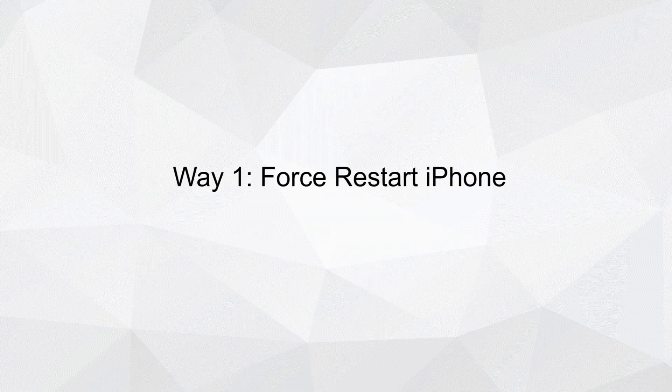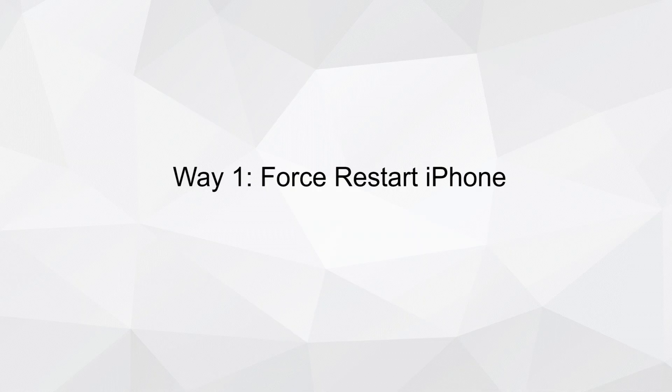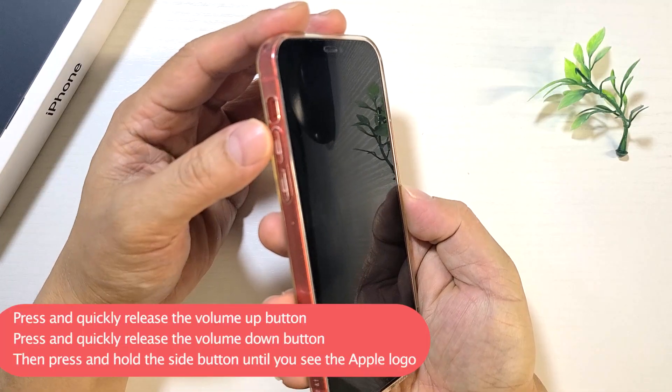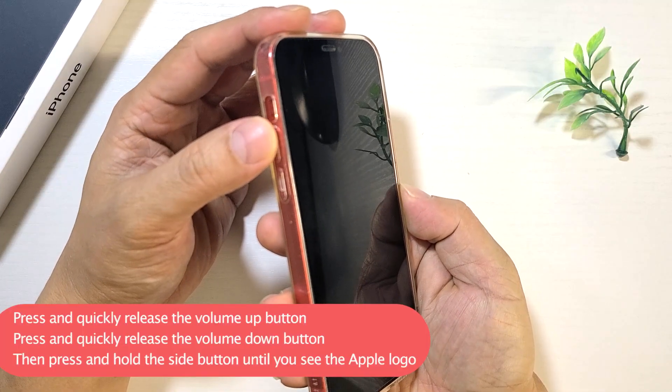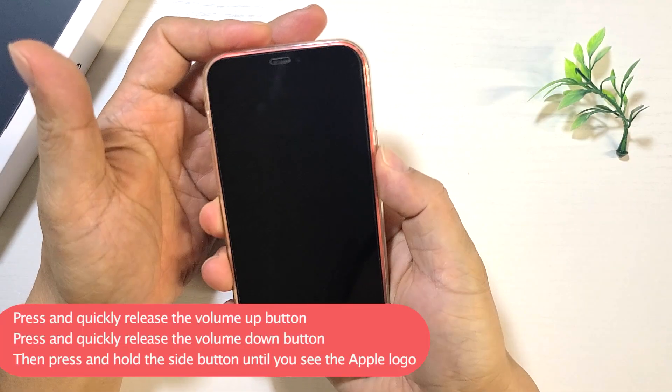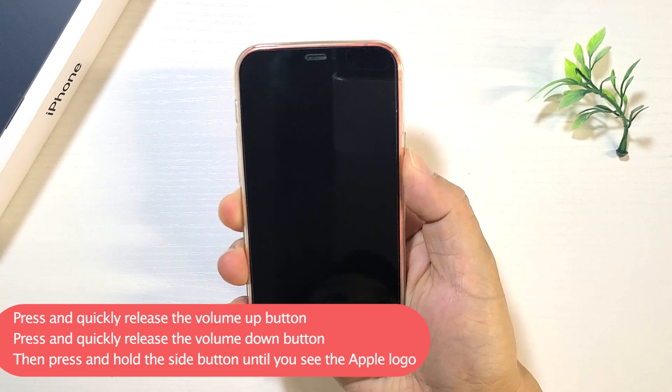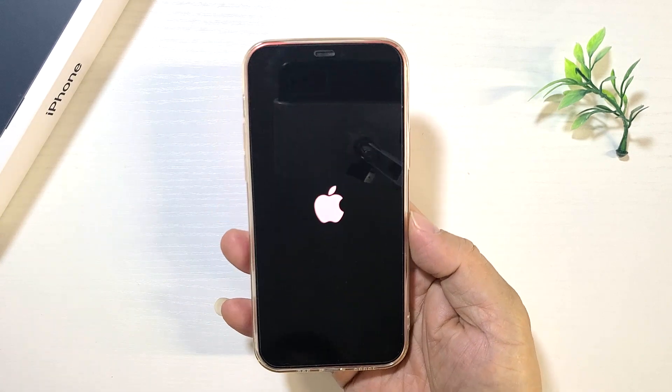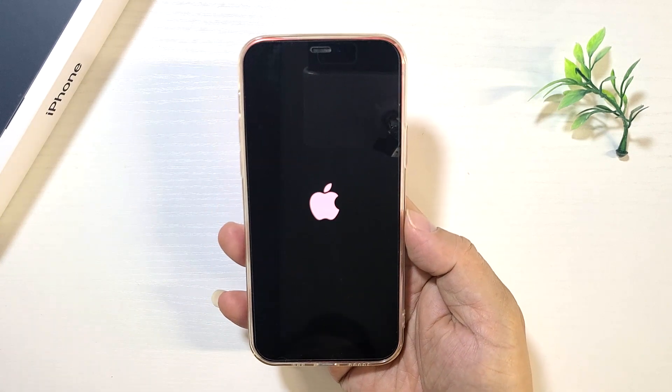Way 1: Force Restart iPhone. Press and quickly release the volume up button, then press and quickly release the volume down button. Then press and hold the side button until you see the Apple logo.